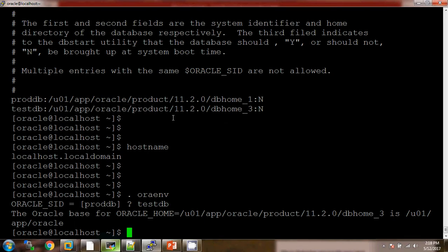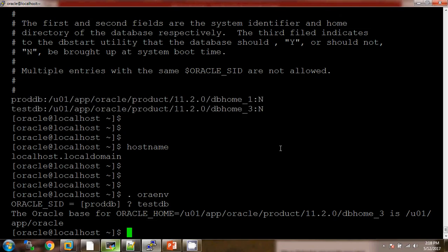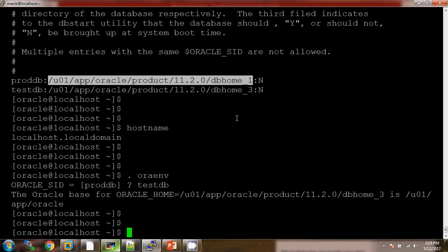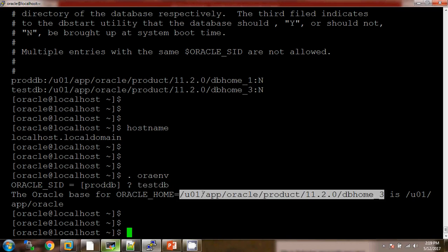If these entries are not available in the oratab file, then the .oraenv script will not run. So to set the environment, it is a better idea to set the database name along with the Oracle home in the oratab file. I have already set the environment for the testdb database and the Oracle home has also come from the oratab file.